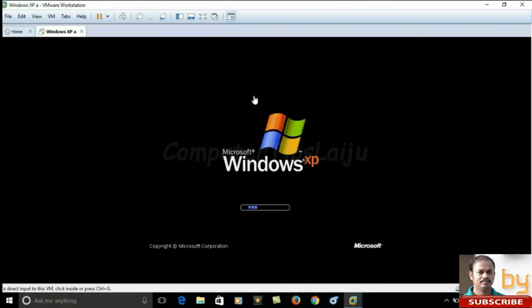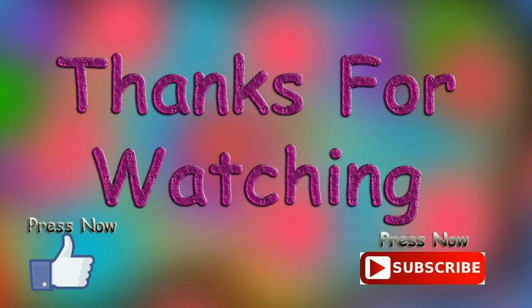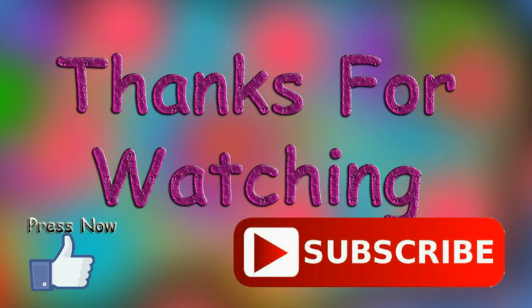I hope this video is helpful for you. If you like this video, please don't forget to subscribe to my YouTube channel. Thank you.